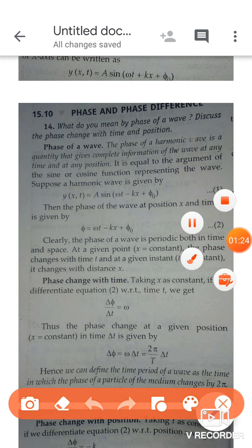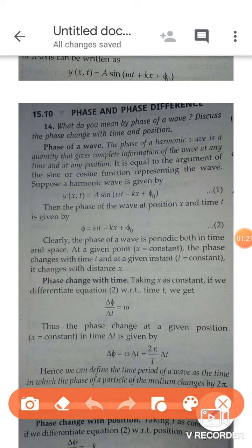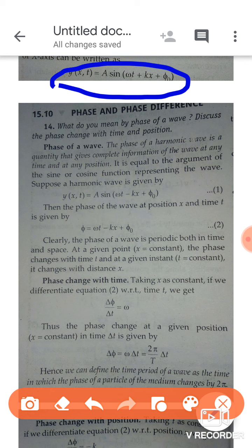Now I am going to start the explanation of the topic. Your next topic is phase and phase difference. Before this topic, there was one topic on the displacement relation for a progressive wave. A progressive wave has a displacement relation represented by y(x, t), where x is position and t is time. The relation is: y = A sin(ωt − kx + φ₀), where A is amplitude.